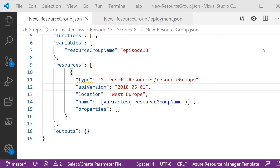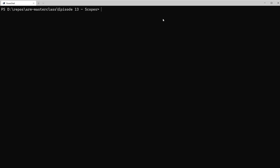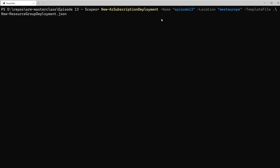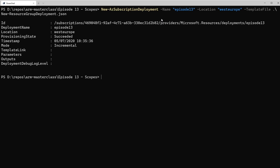Here we've got a very simple template to create a resource group. As mentioned, resource groups sit at the subscription scope, but you'll notice there's no mention of scopes in the template — all we've got is a simple resource of type resource groups. There aren't actually very many parameters; all you're providing is the location and the name. To deploy that, we go to our PowerShell command line and use New-AzSubscriptionDeployment, passing in a name for the deployment, the location, and the template file. Notice we're not passing in a resource group because it's not at the resource group scope. For management group or tenant scope, you'd just change that command to New-AzManagementGroupDeployment or New-AzTenantDeployment.